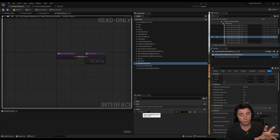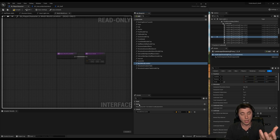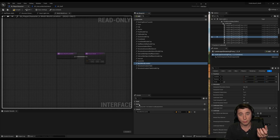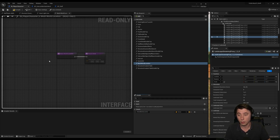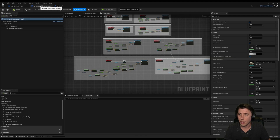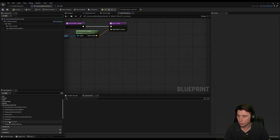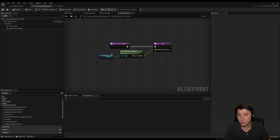Think of it this way: if you're pushing information to the object that's implementing the interface, then you use an input. And if you're pulling information from that object back to the original source that's calling that implemented interface, then you want to use outputs. So in this example I'm using mesh world location — basically I'm passing the location of that static mesh back to whatever actor is calling this interface function. On my interactable static mesh I have our mesh world location function, and this is all it's doing.